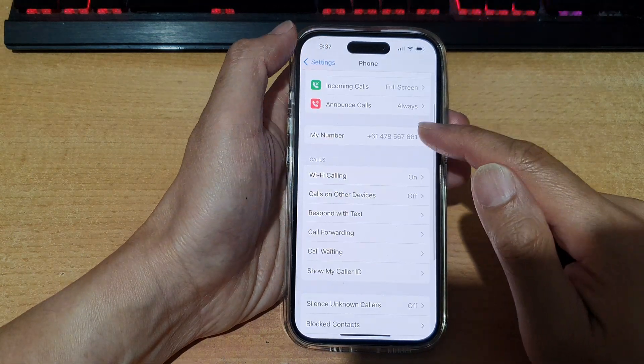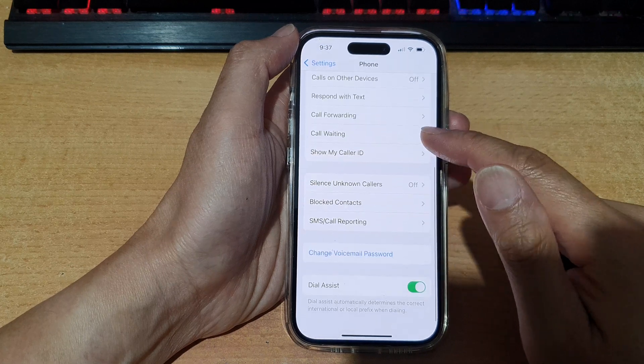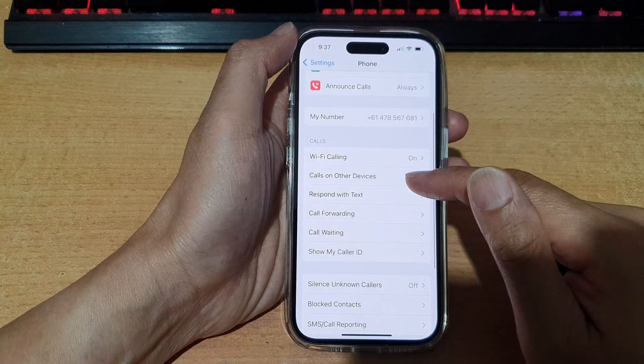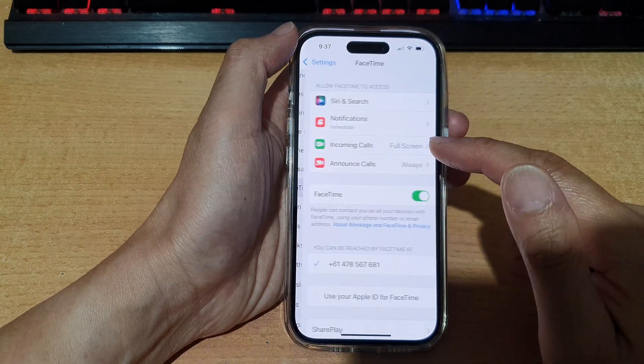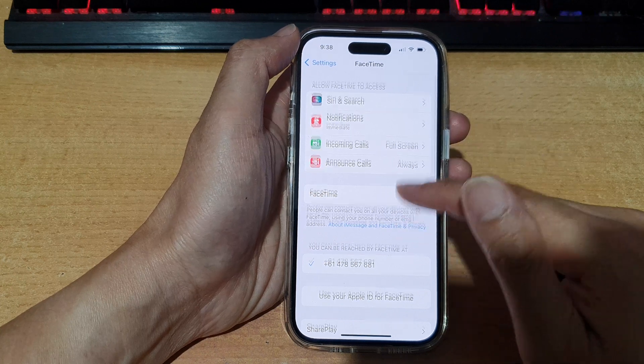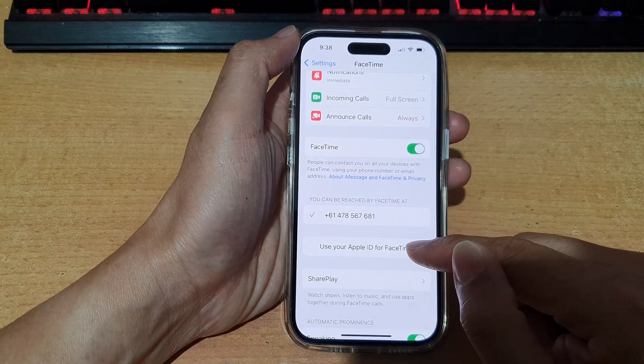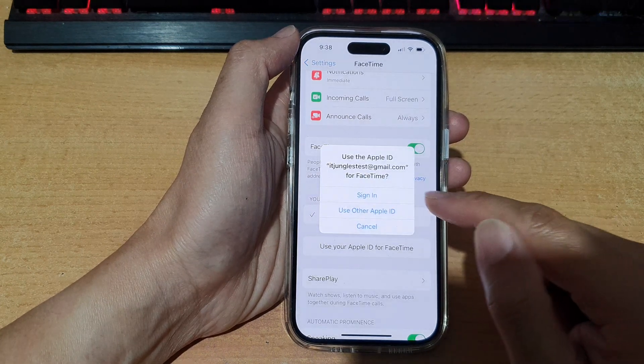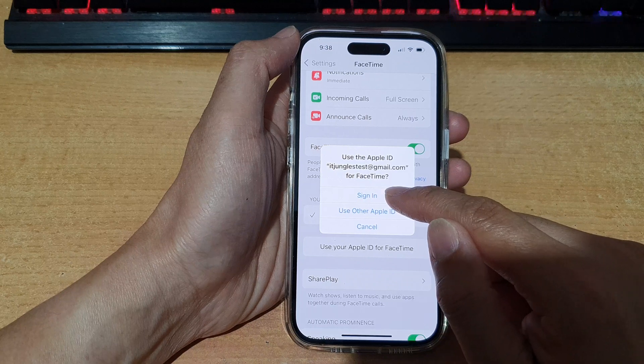Okay, so FaceTime needs to be signed into the same iCloud account. So again, I'm going to go into FaceTime and make sure that we use Apple ID for FaceTime. And then we tap on sign in.